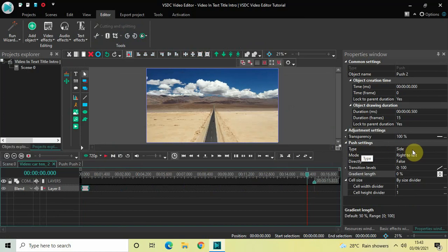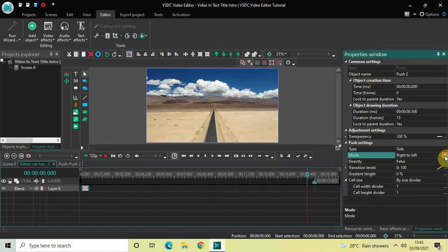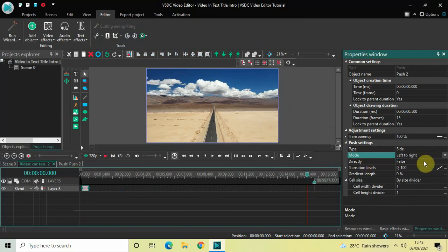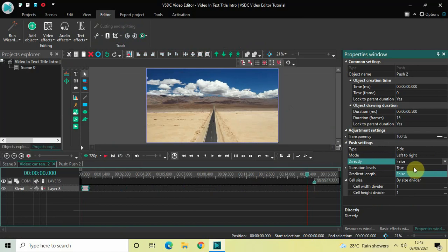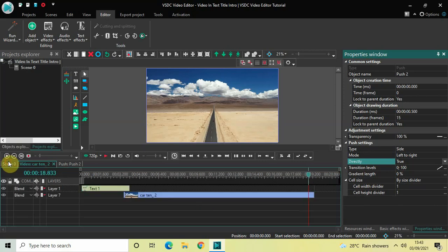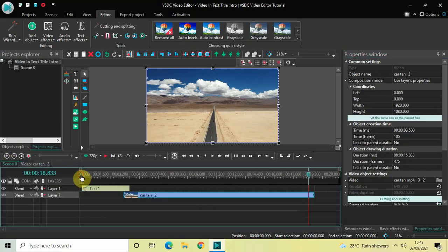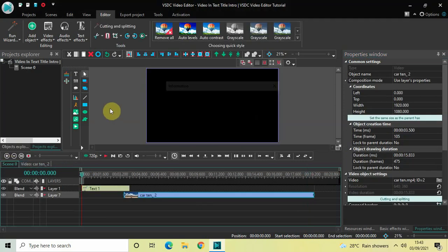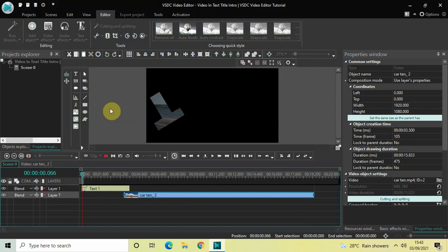Look inside the Push settings in the Properties window. Type is set to Side, so that's fine. Mode is Right to Left — change this from Right to Left to Left to Right. Directly is set to False — change this from False to True. Gradient Length is already set to 0%.